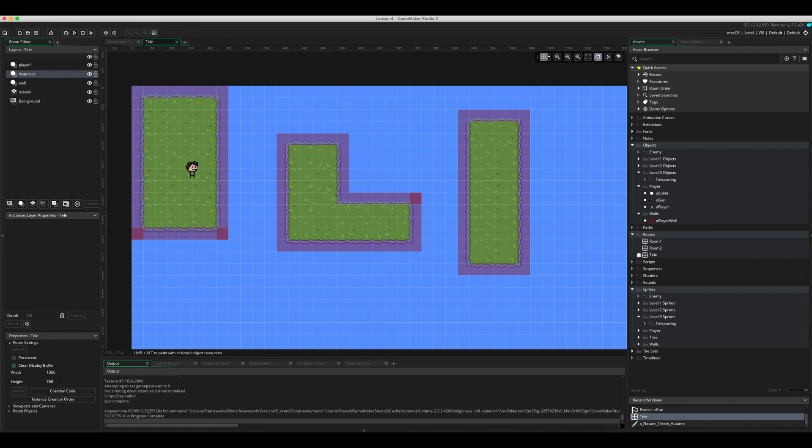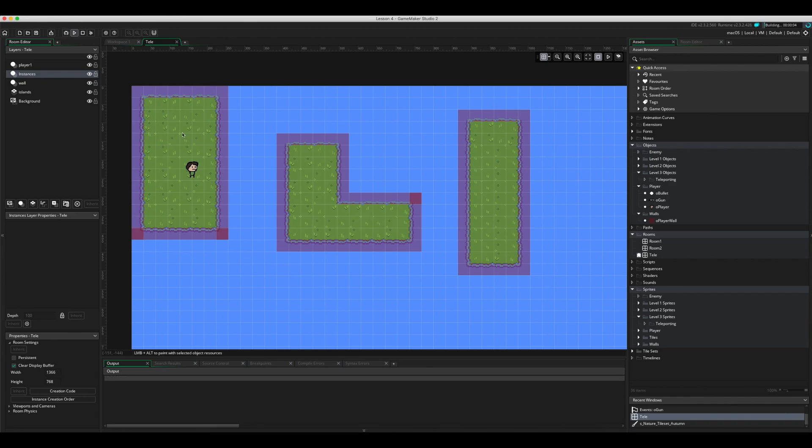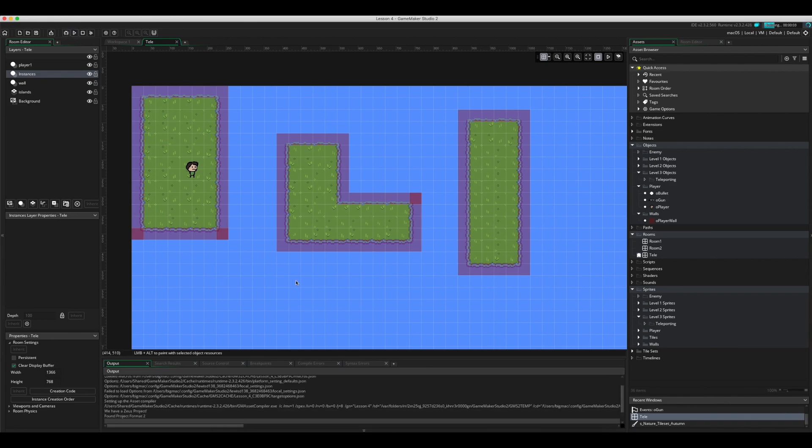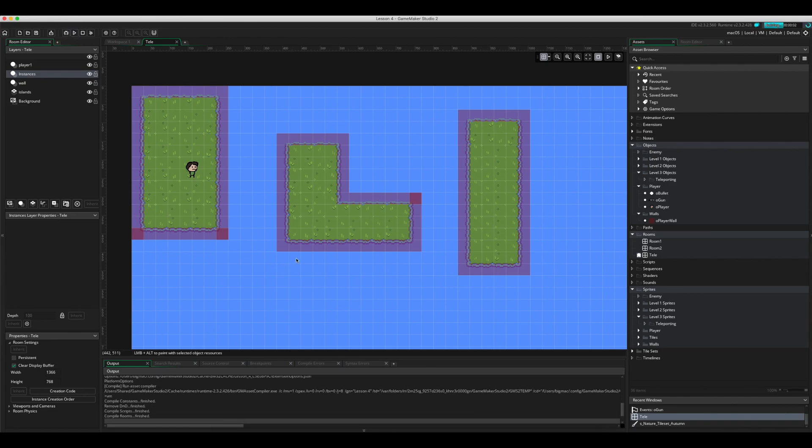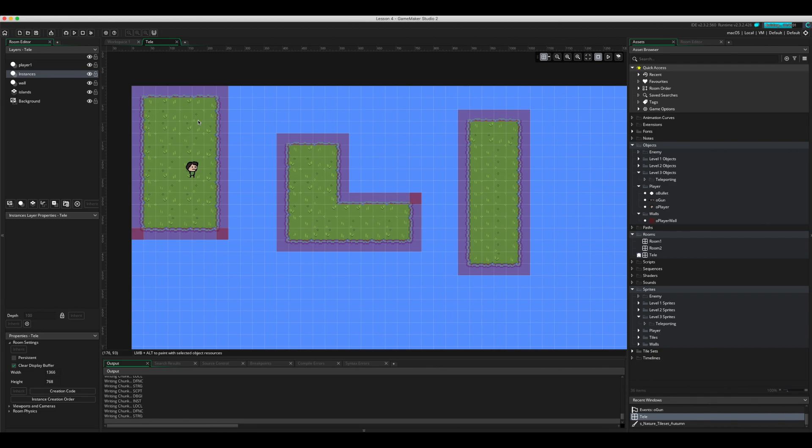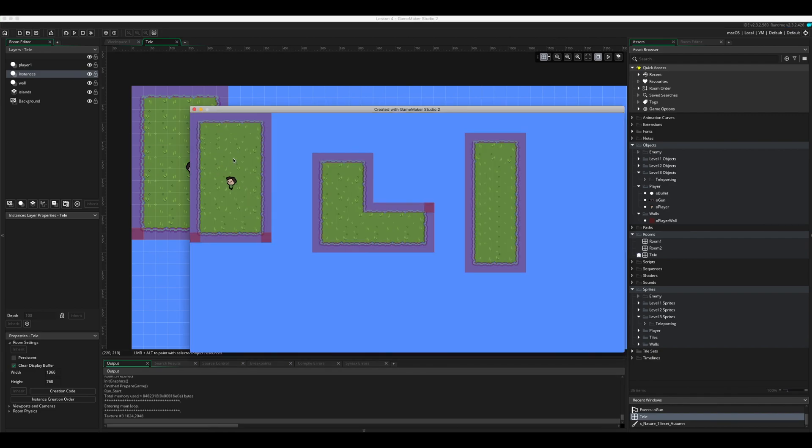Okay, so in this demo what we're going to do is create an option to teleport. My player at the moment is set up in this island here and we want it to be able to go from this island to this island and then eventually on to the third island as well.